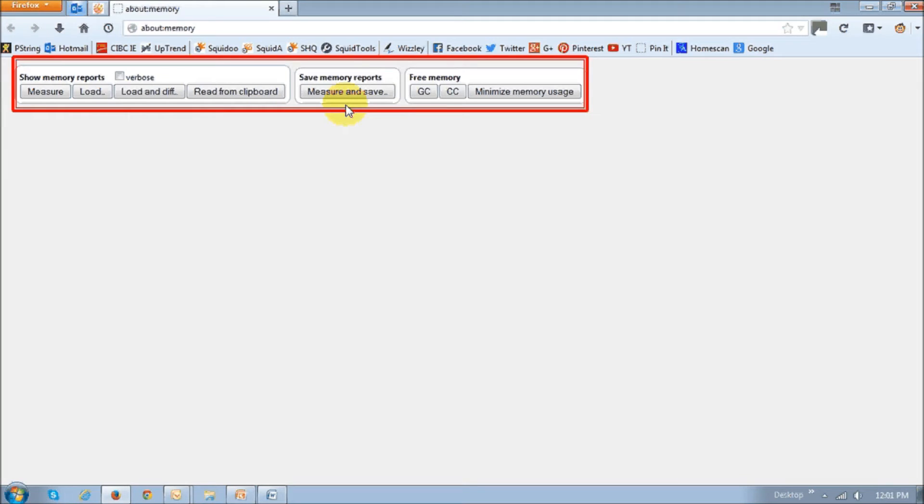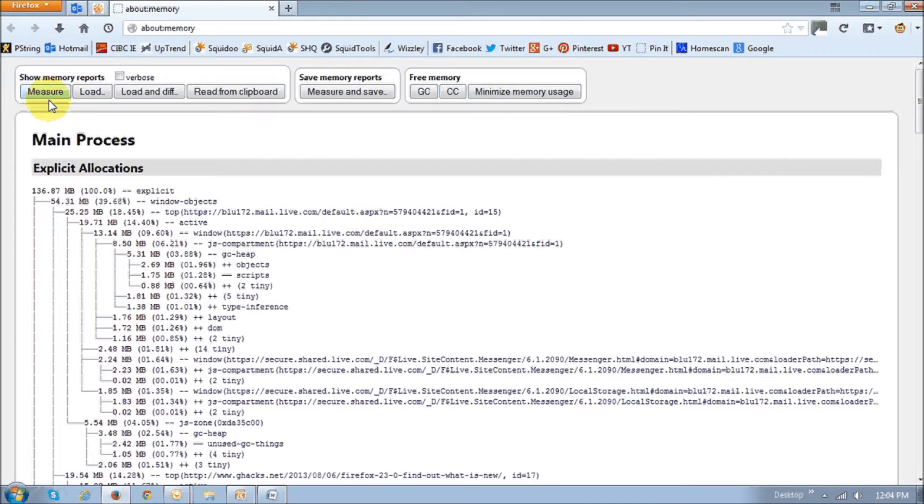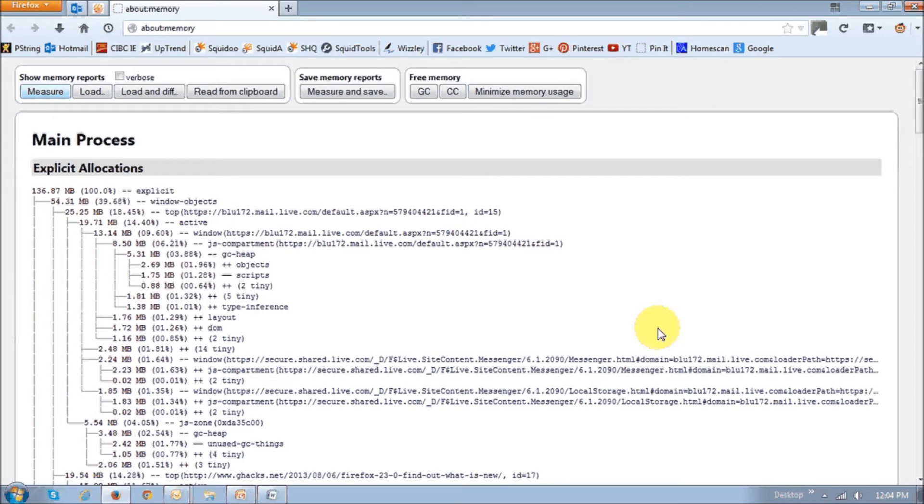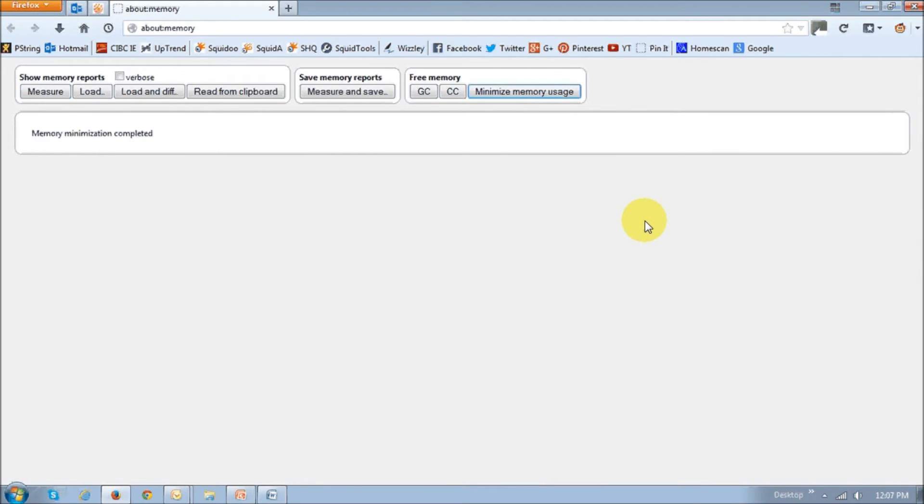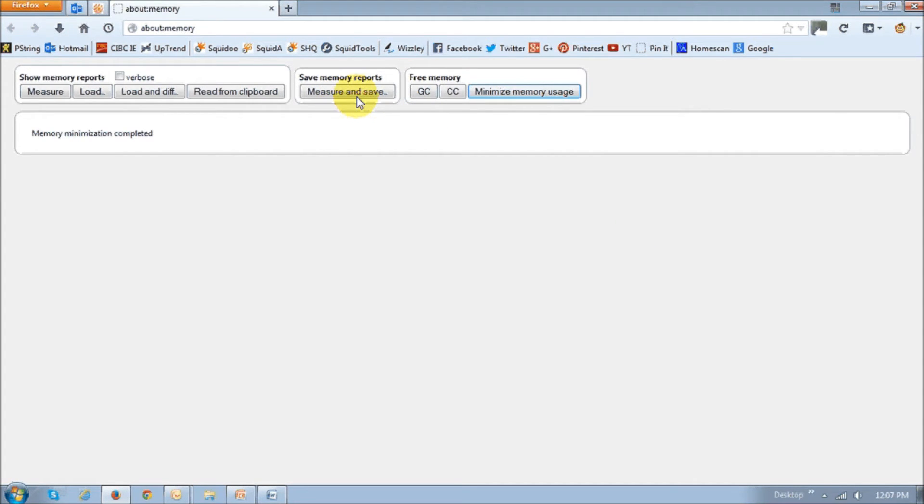And if you click on this measure button, you will see that the memory allocation is displayed. And if you click on this minimize memory usage button, it will run a memory minimization process. You can also use this button right here that says measure and save to save reports to your desktop.